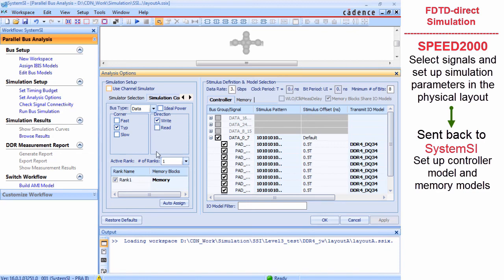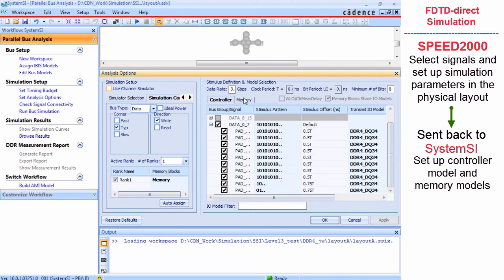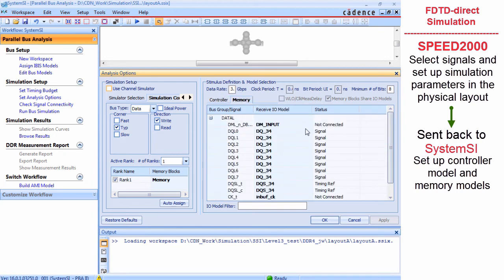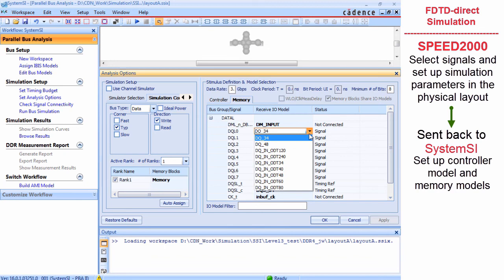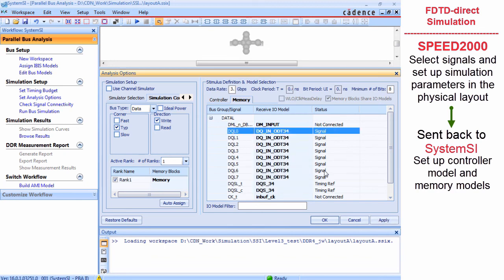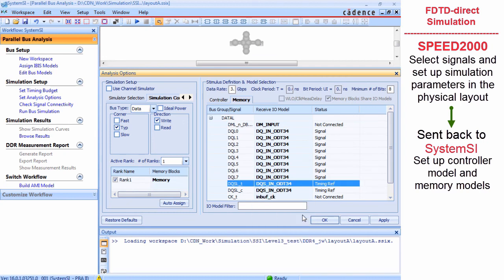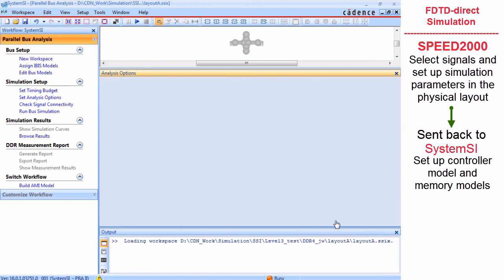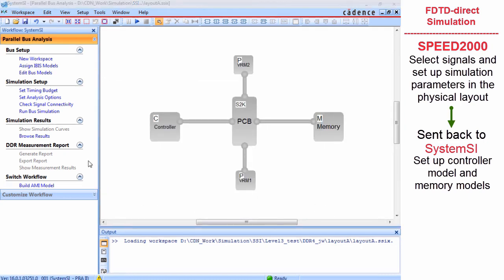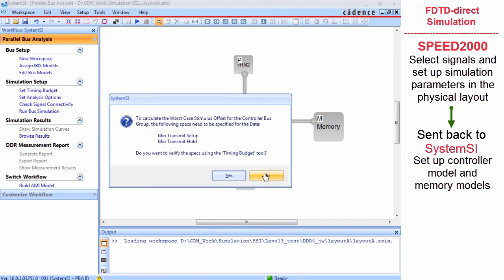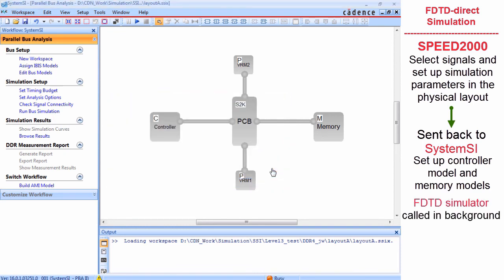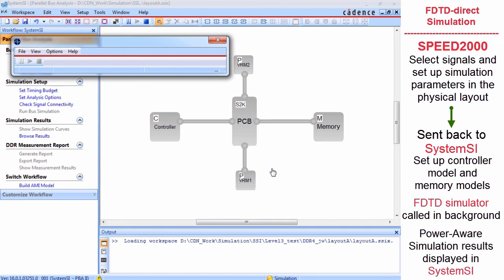我们就可以建立PCB模型和器件模型之间的连接。同样，我们输入仿真参数和配置模型，就像我们在SPICE模型提取过程当中所做的一样。当开始仿真以后，SystemSI隐形调用基于时域有限差分方法的仿真器。